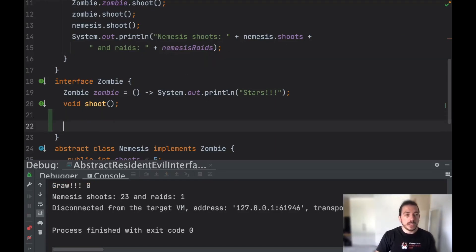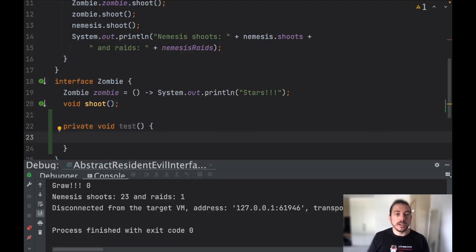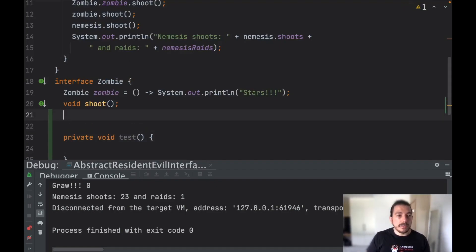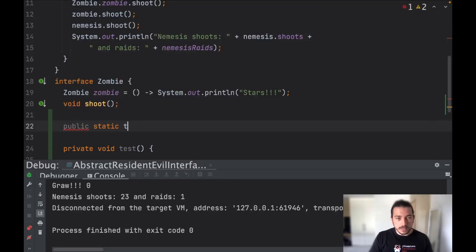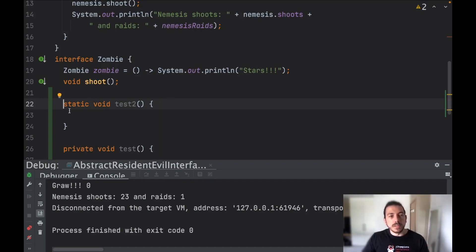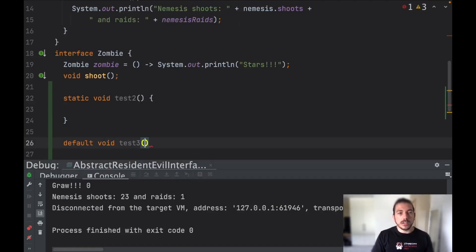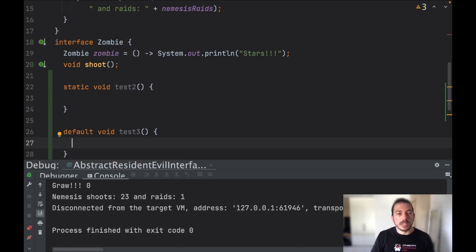In interfaces you can have private methods, and this will compile fine. You can also have static methods. As you can see we don't need to put 'public' because it's redundant — so that method will be public. We also have default methods, and that helped a lot to implement all the ecosystem of lambdas and streams in Java 8, so it's a very useful possibility in interfaces.